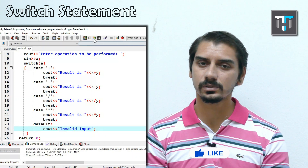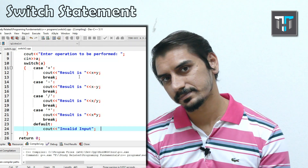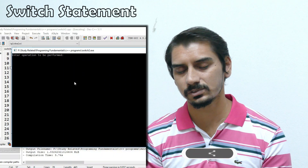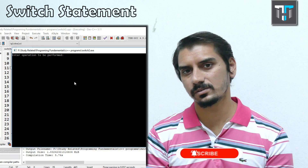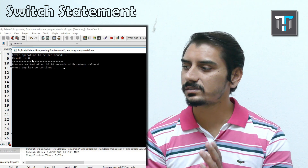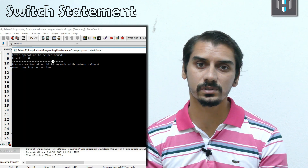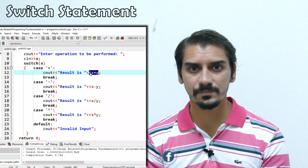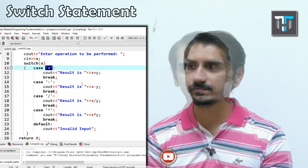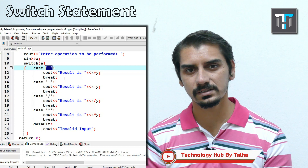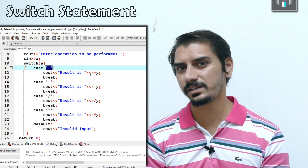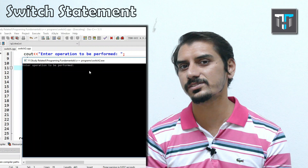Running this program: it displays 'enter the operation to be performed between 4 and 4'. I enter the plus operator — it returns 'result is 8' because 4 plus 4 equals 8. Running again and entering the multiplication operator executes the multiplication case of the switch statement.